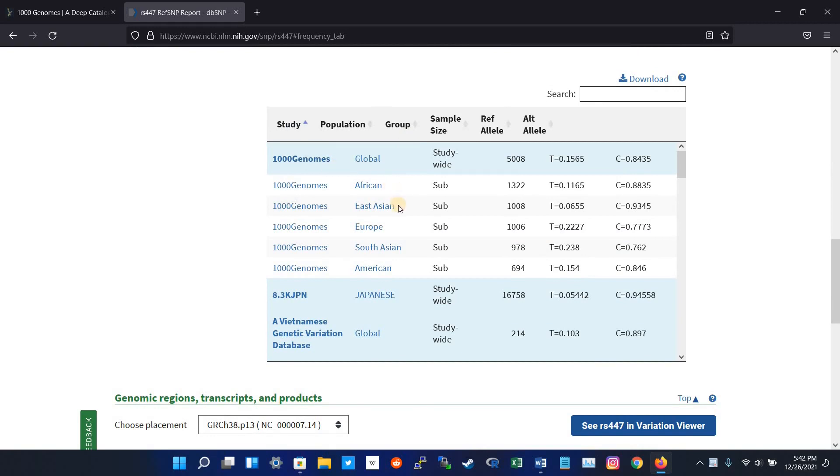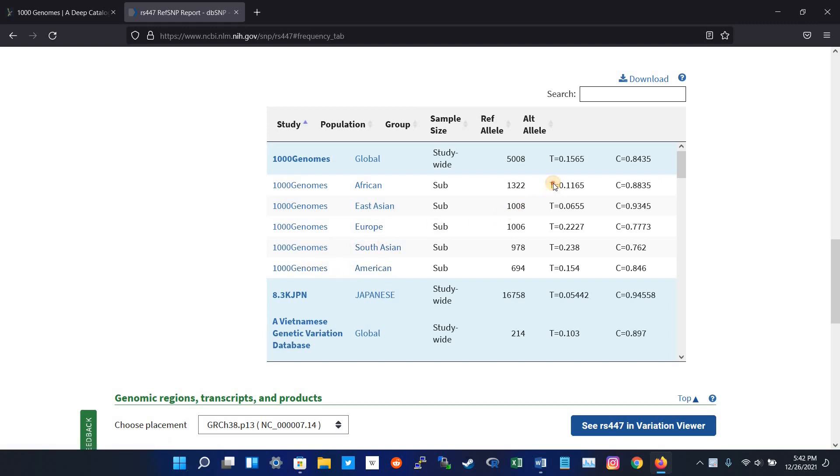Here we have Africans, East Asian, European, South Asian, and Americans in the Thousand Genome Project. Here is the reference allele, and here is the alternative allele frequency.